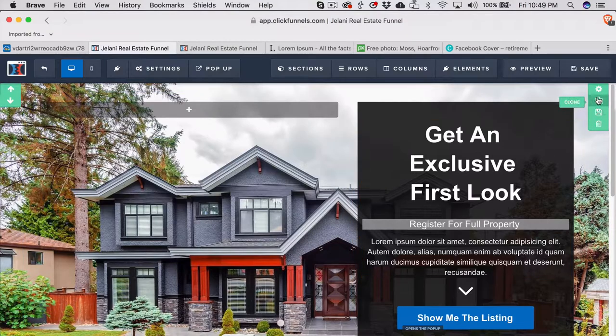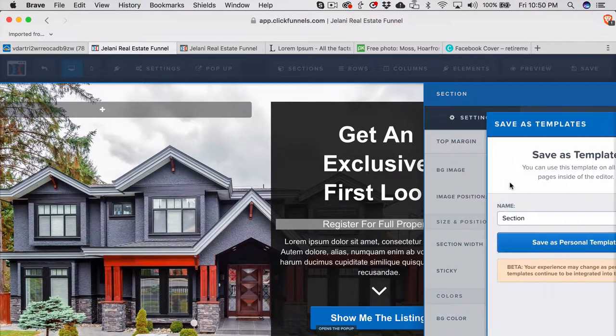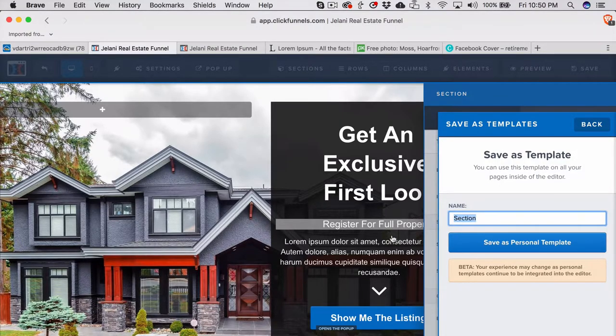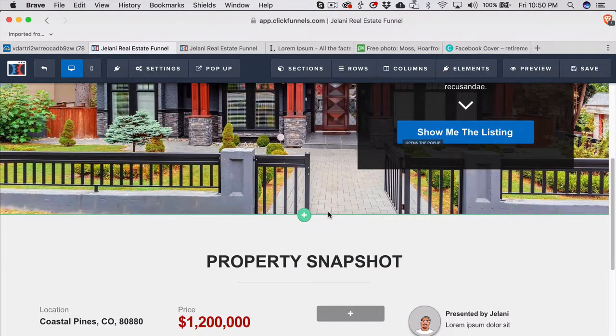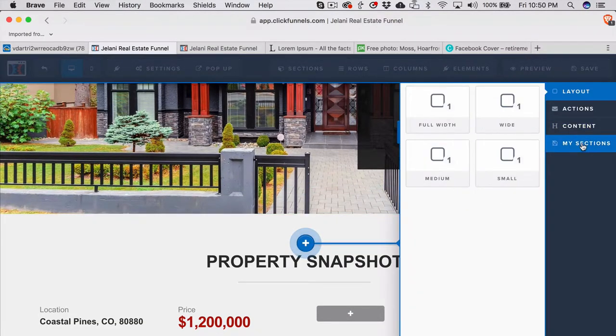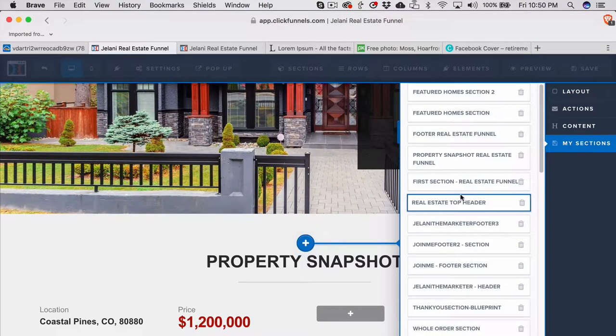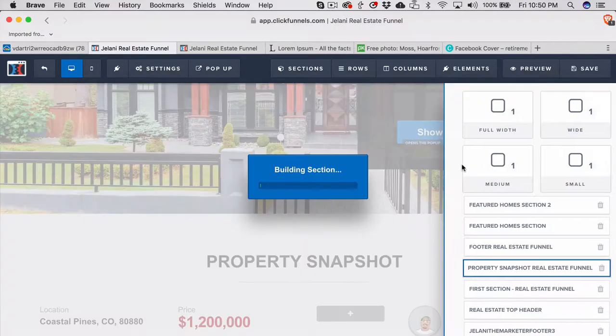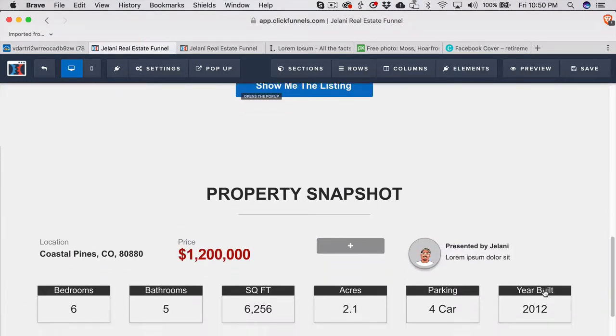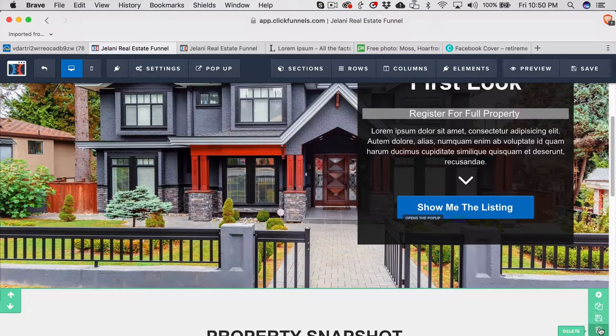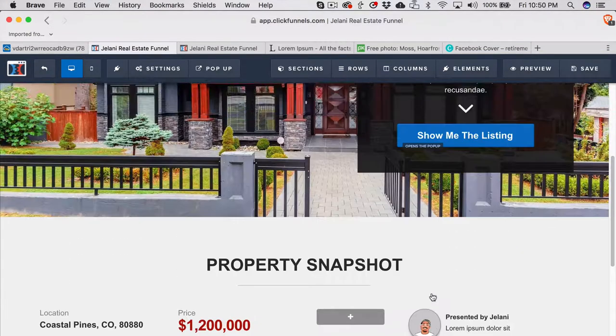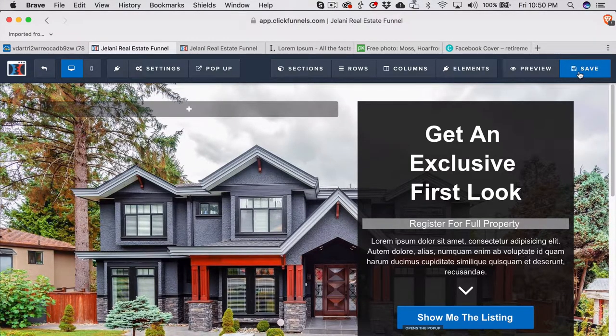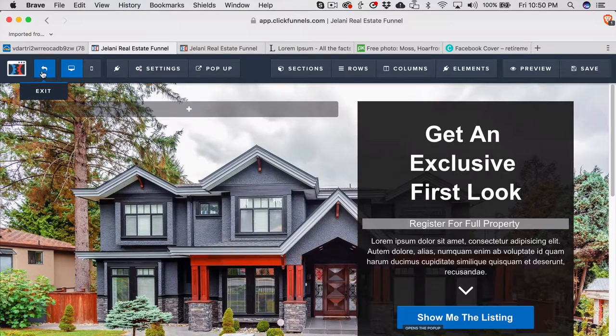You can see that I saved all these here, so if I wanted to add the property snapshot one I can just quickly add it there and it'll appear. So you can see there's two and then I just delete it if I don't need it. That just quickens up the funnel design process so you don't have to keep recreating things that you've already created.